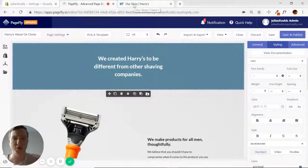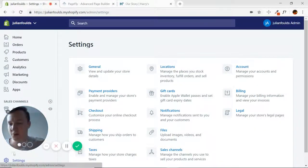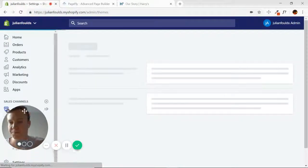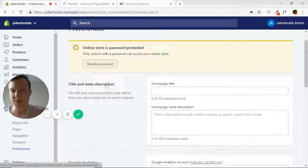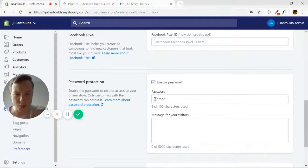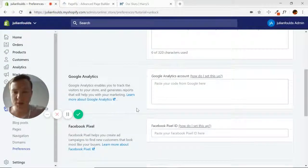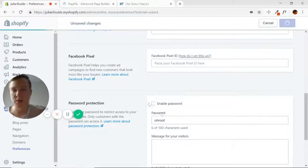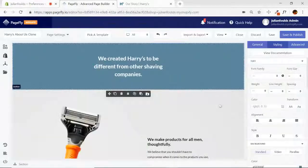Quick follow-up to the last video — my store was password protected. To fix it, go into your Shopify admin, then go to Online Store, then Preferences, and disable the password. Just uncheck 'Enable Password' and save the settings.